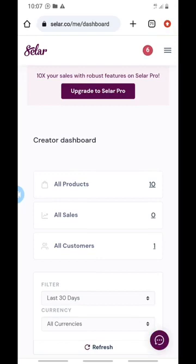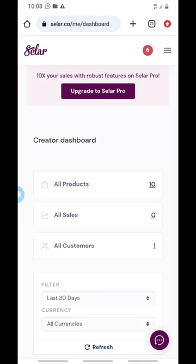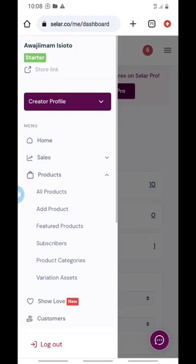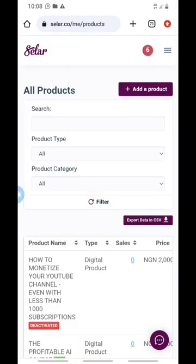Once you log in, you'll see your dashboard. I have 10 products already on mine. If you don't see your products right away on your dashboard, go to the top right-hand side, click those three lines once, and you'll see a pop-up. Look for the section that says 'Products', click it, then click 'All Products' and it will show you all the products you have.